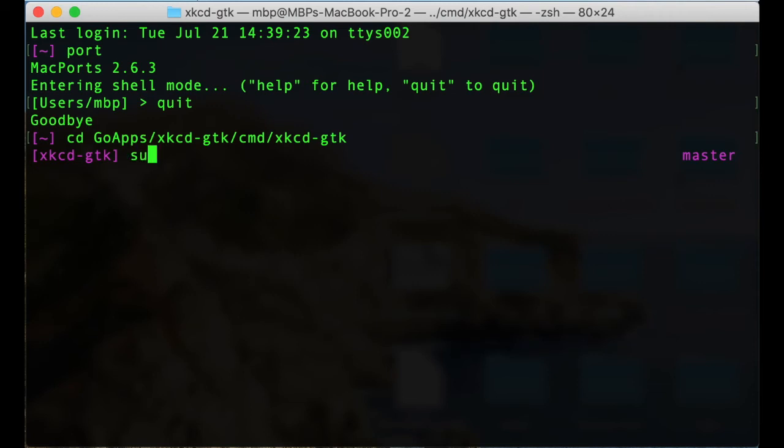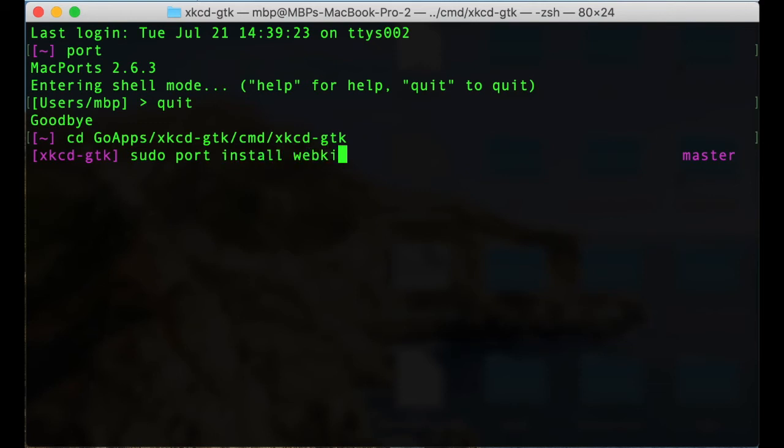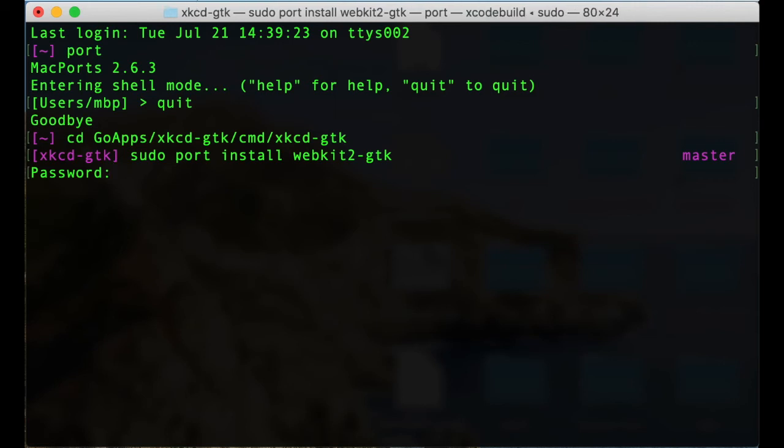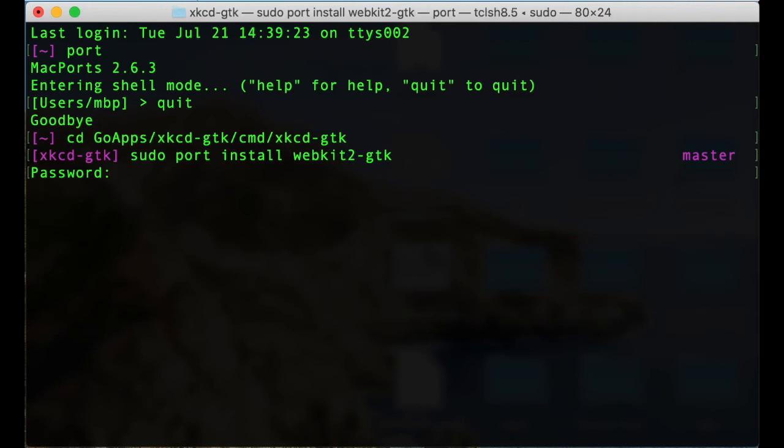So we are now running sudo port install webkit2-gtk. And writing the password. And now it's installing fine. No problem.